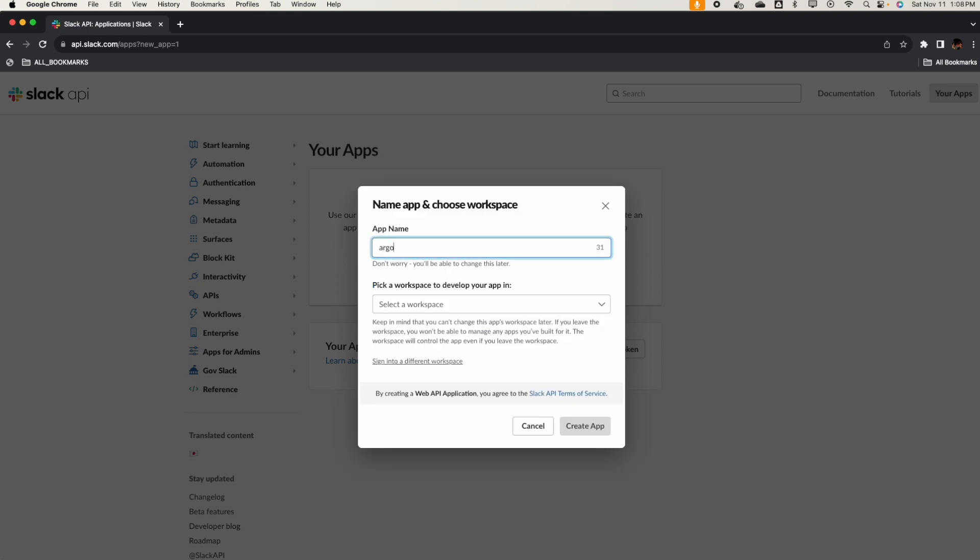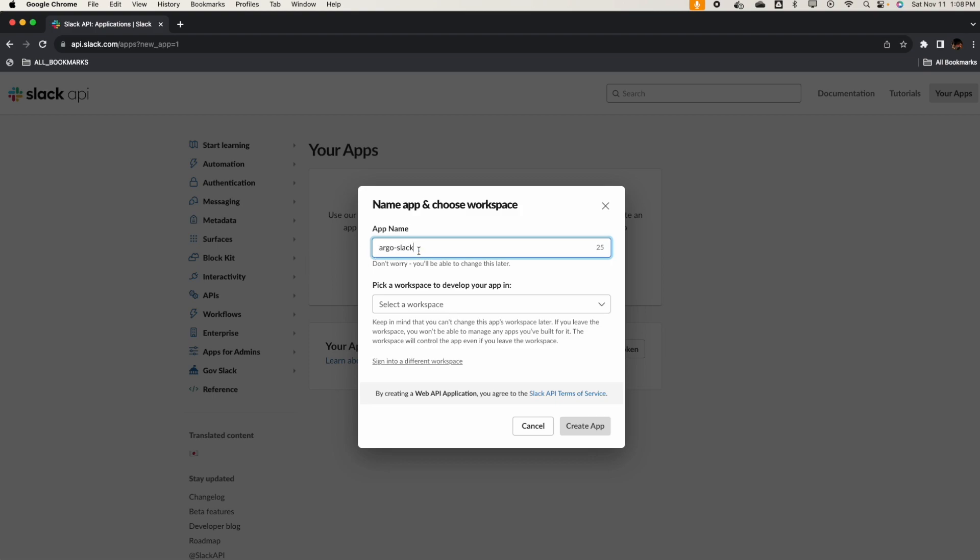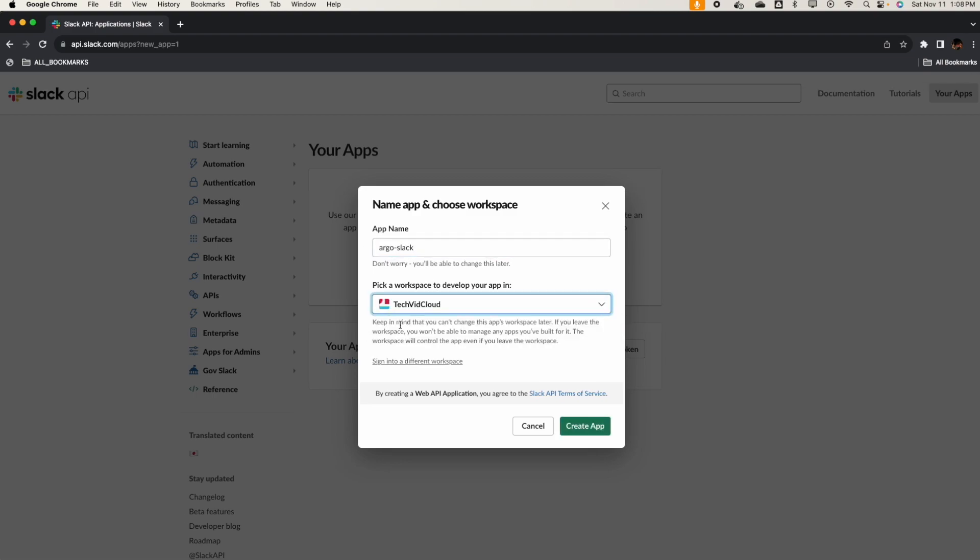App name Argo Slack. I've created a workspace before, so if you need to create the workspace check out some of the documents on how to create a workspace. I already have a workspace.